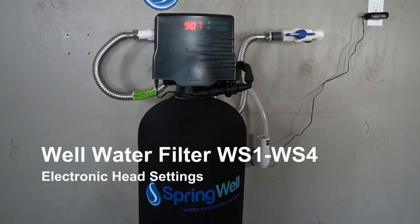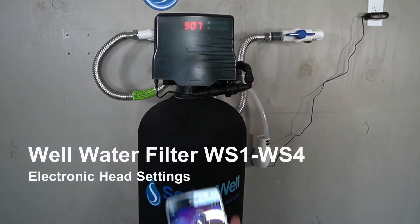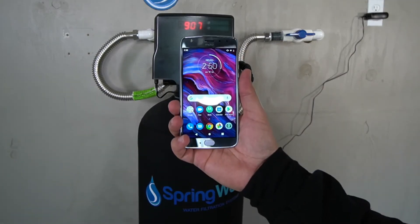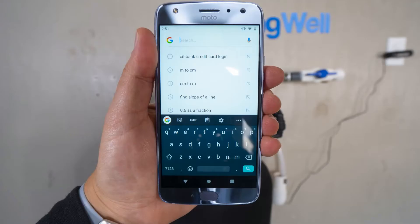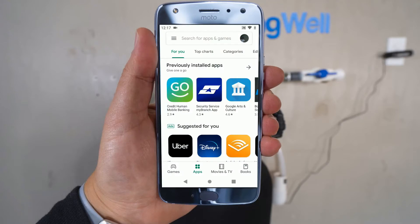This video will walk you through programming the settings on the well water filter electronic head. The settings for the electronic head can be programmed using a smartphone.